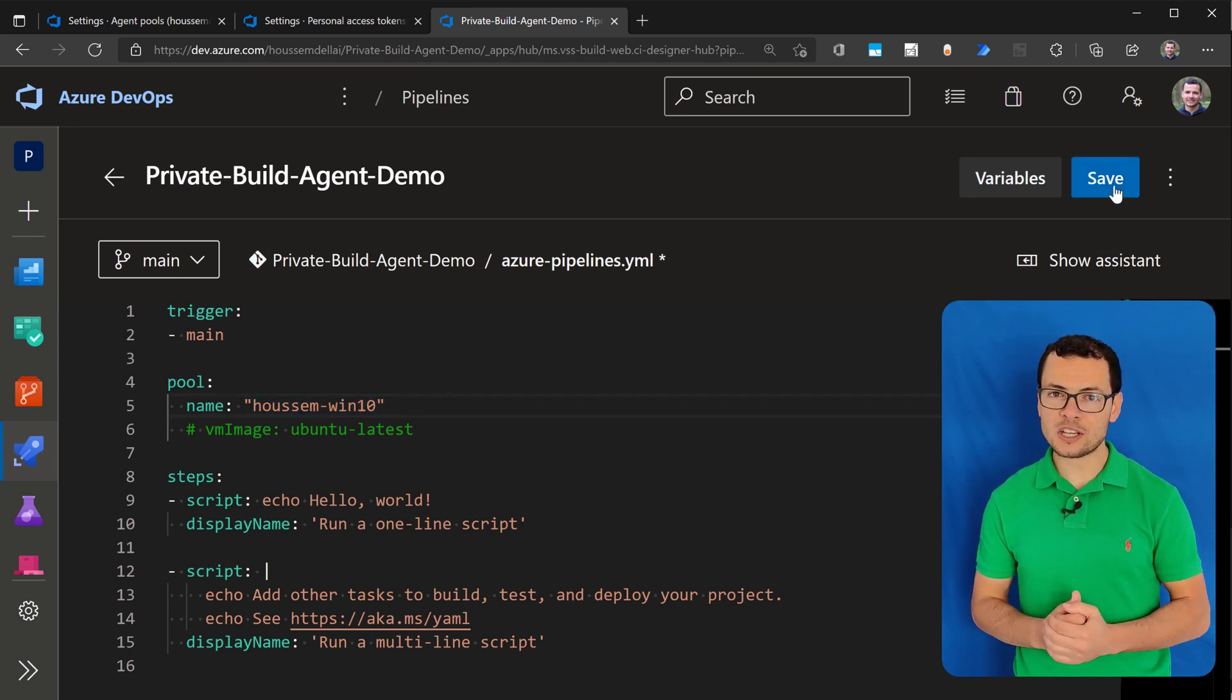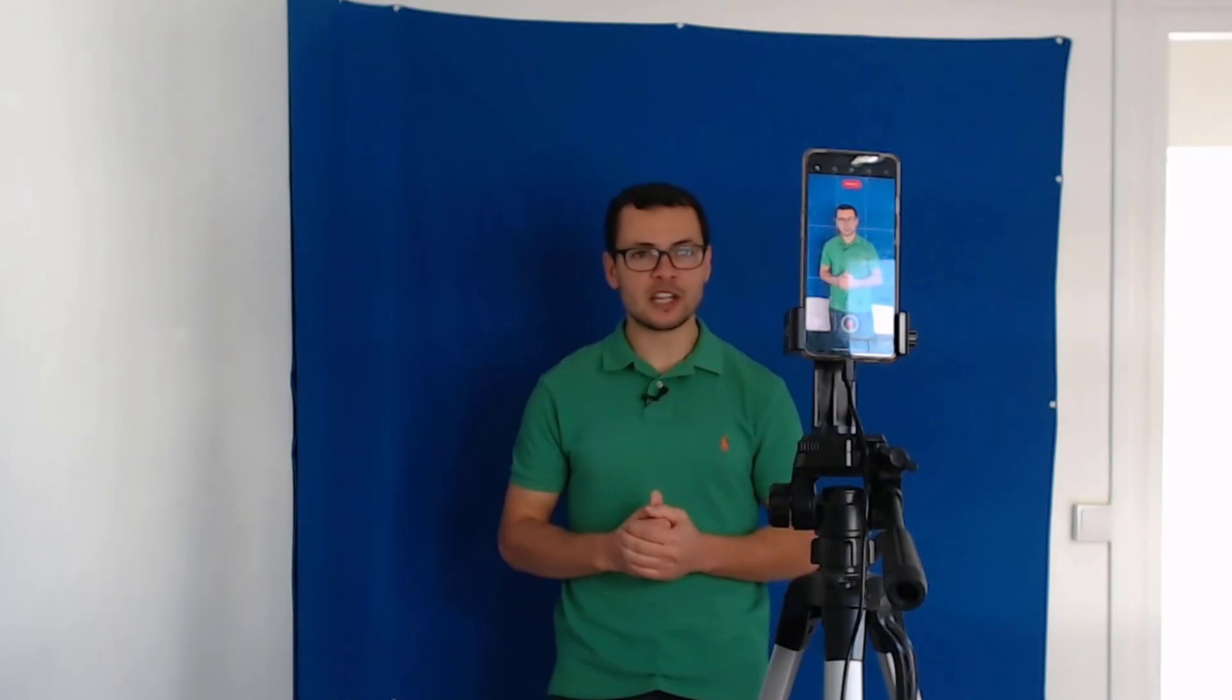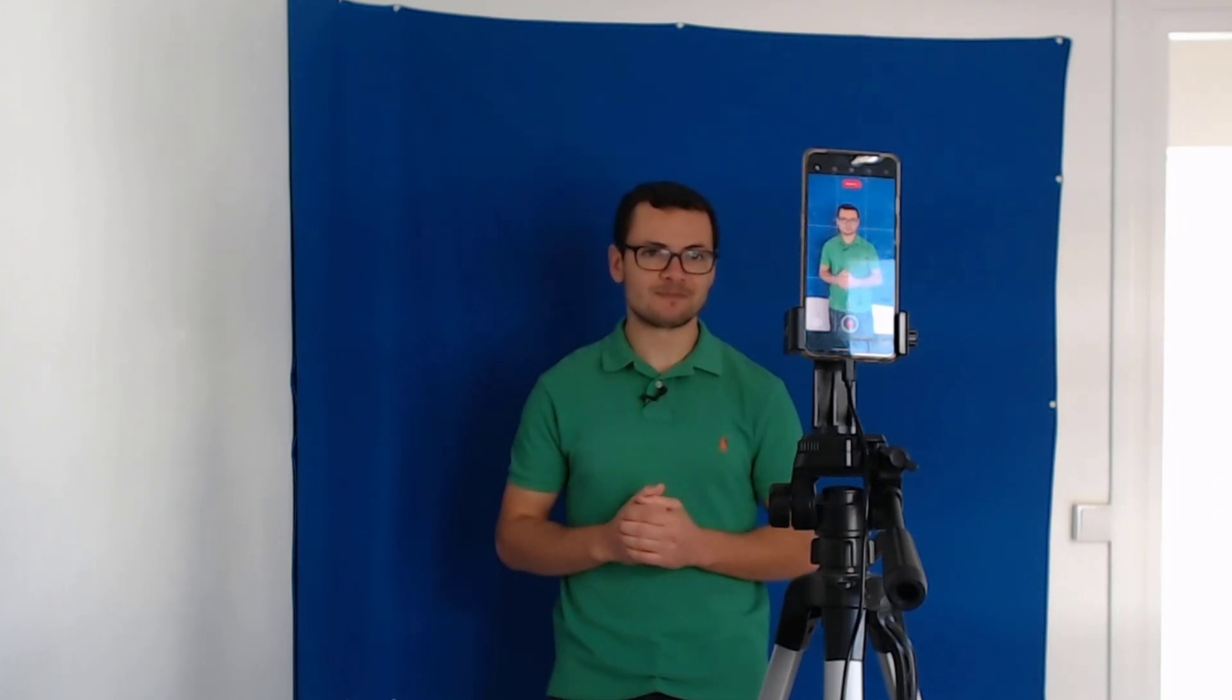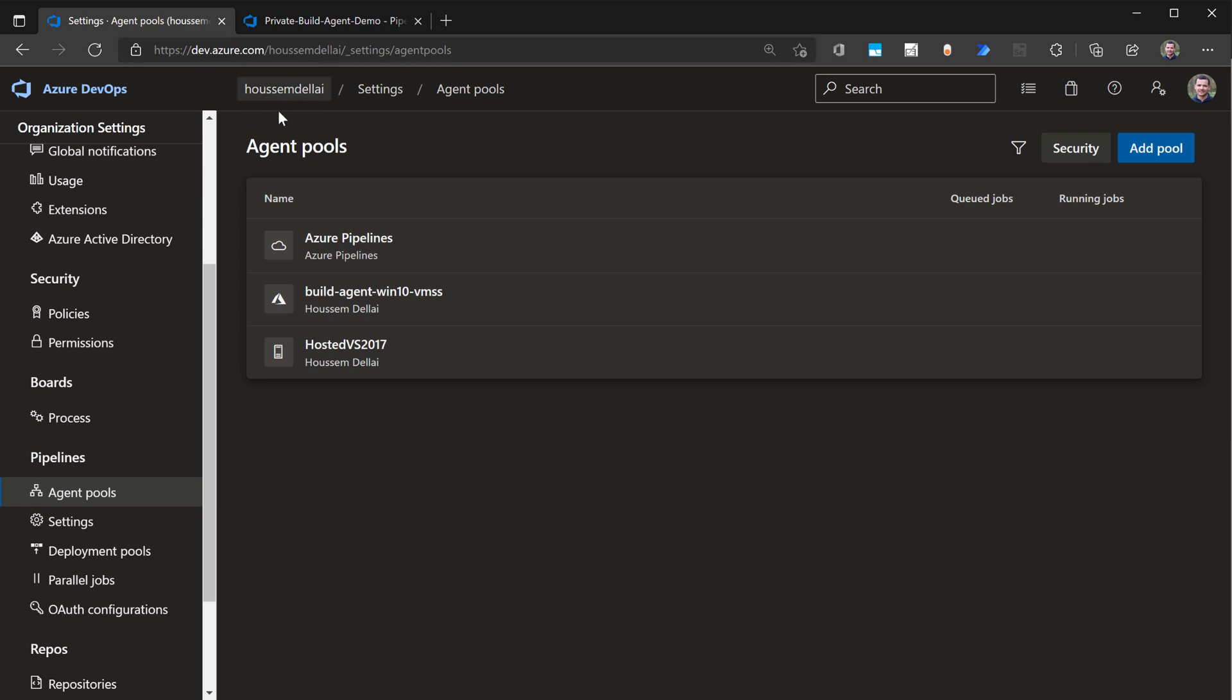So follow me next to see how we can create this private build agent into a Windows virtual machine. Inside Azure DevOps, inside the organization scope, make sure to go to the organization, not inside the project. And then here you go to pipelines and then agent pools.